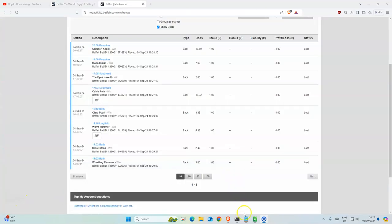Good morning and welcome back to my horse racing channel. Today we have five selections, mostly on flat and one on all-weather.